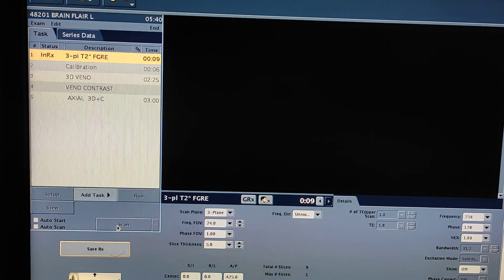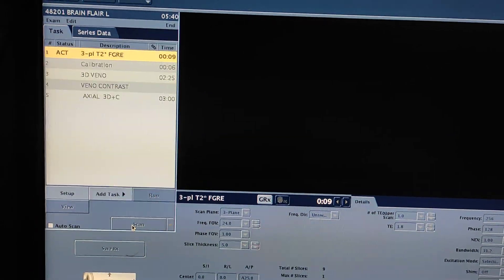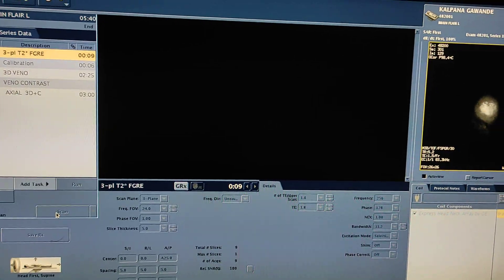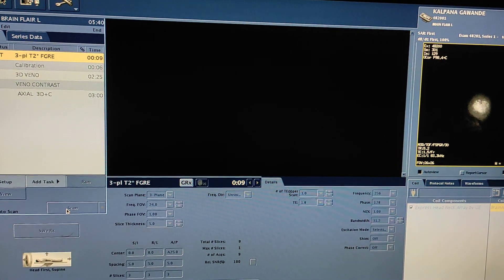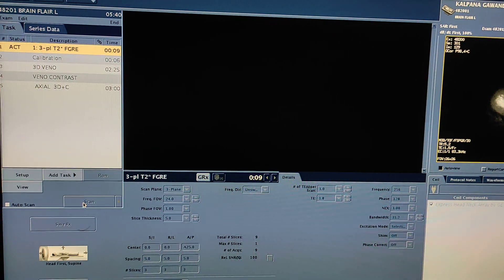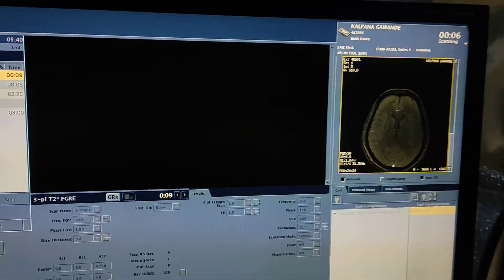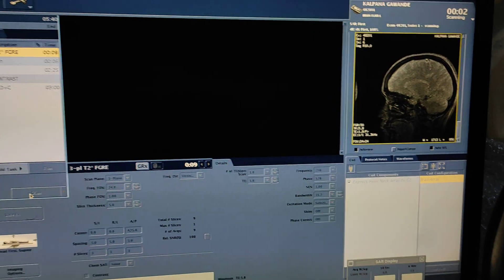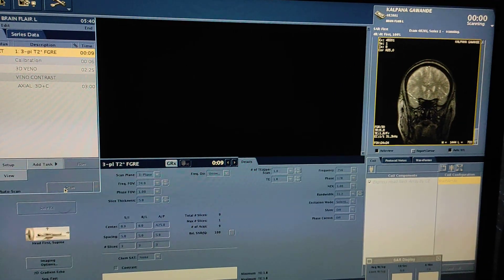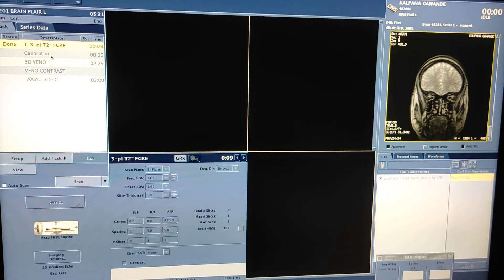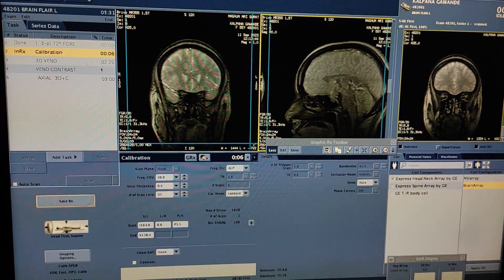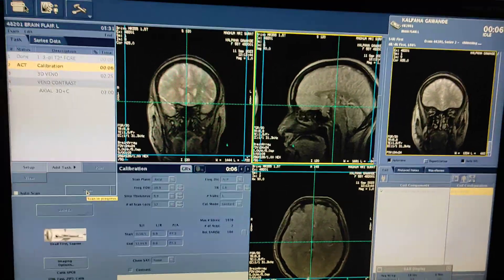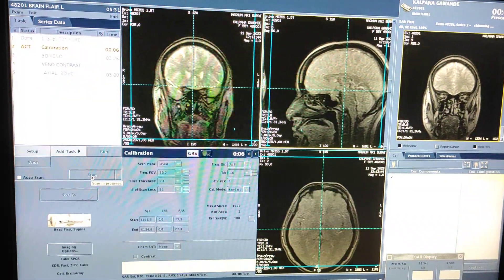For the localizer contrast, you have to take a minimum of 10 ml with 20 ml of normal saline. Here is the tripod localizer — your second step is to calibrate. Here I am doing direct contrast.